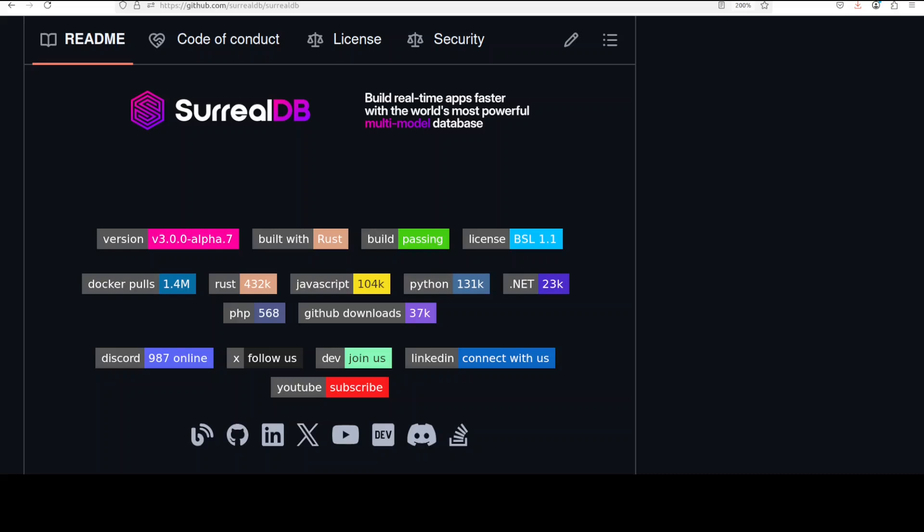I just stumbled upon this new database called SurrealDB and I think this could be a good choice as a backend for our AI or agentic applications. In this video we're going to install it locally and I'll be showing you how you can use it with Ollama-based local free models. This is Fahad Mirza and I welcome you to the channel. Please subscribe to the channel and do me a favor and like the video.